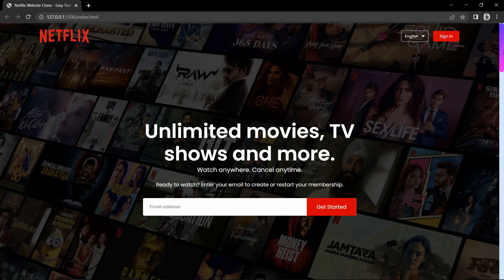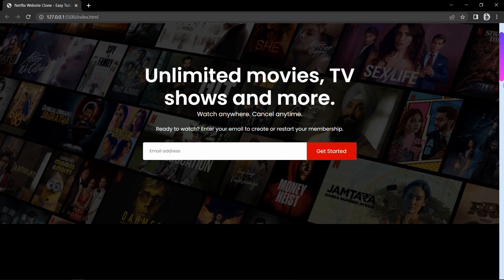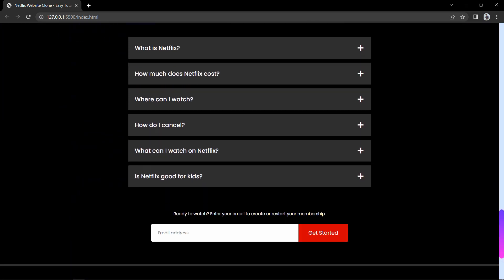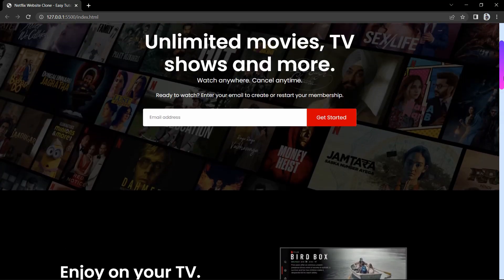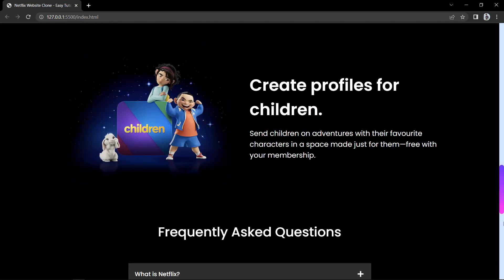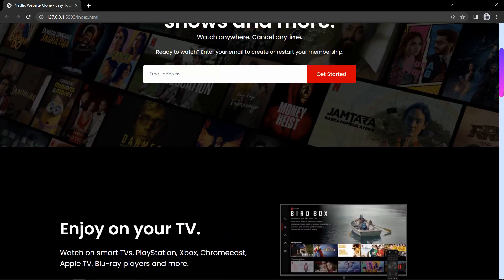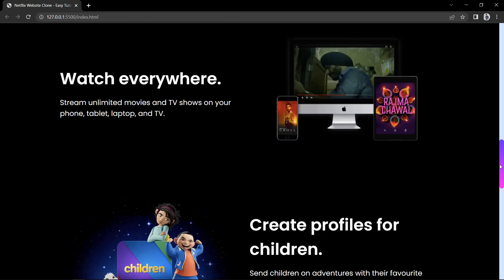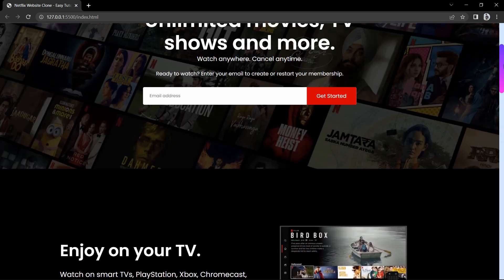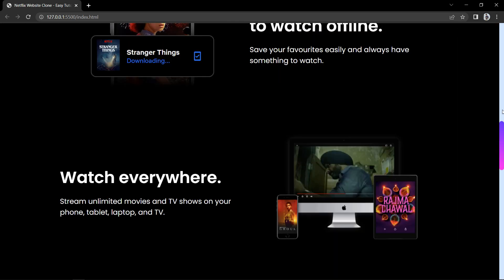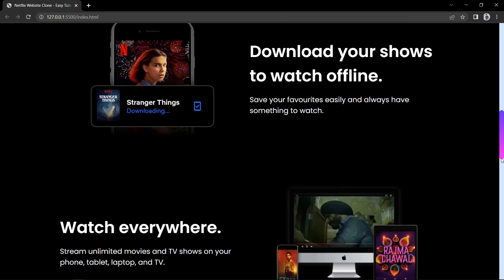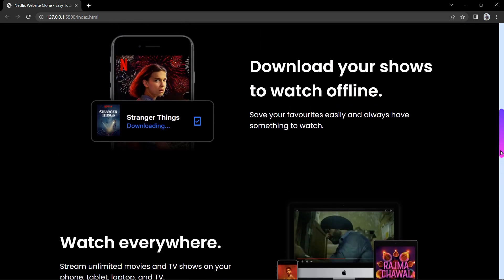Hi guys, welcome back to another video. Today we will learn how to create a custom scroll bar for a website. You can see we have a very beautiful scroll bar on the right side — we have changed the background color of the vertical line and the indicator. I've added a linear gradient color to the indicator. The complete vertical line is called the scroll bar track, and the small indicator in the gradient color is called the scroll bar thumb.